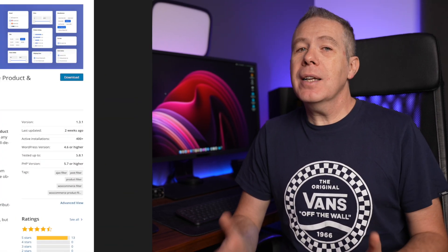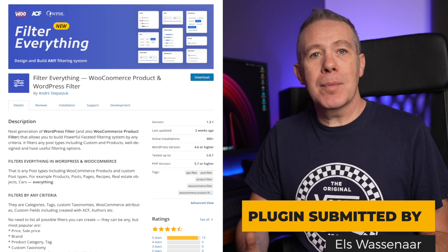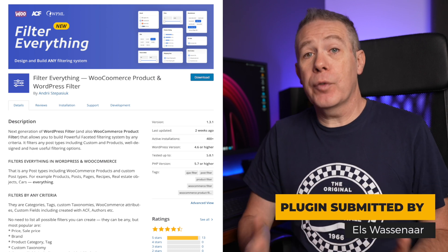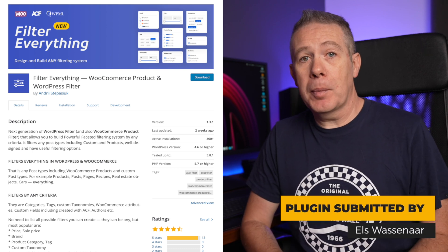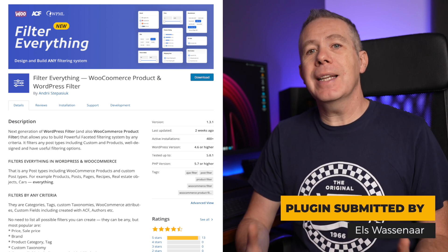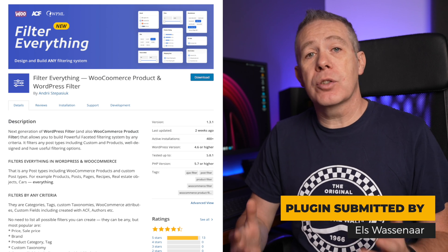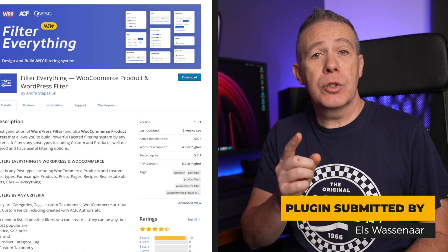In today's video, I'll give you a quick overview and a demo of the free Filter Everything plugin and how you can quickly and easily add all manner of filters and sorting options to your WooCommerce stores.